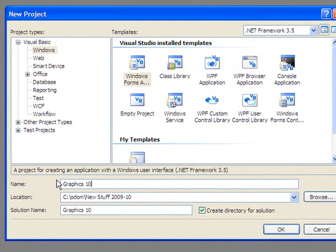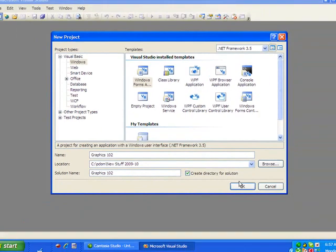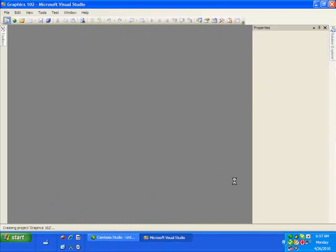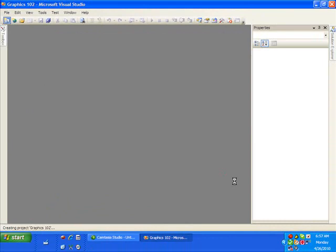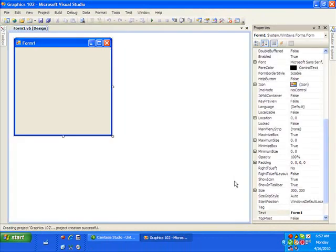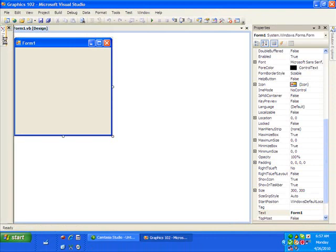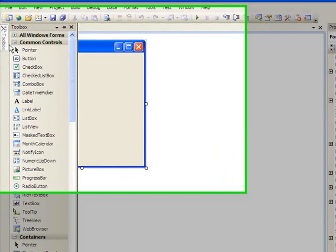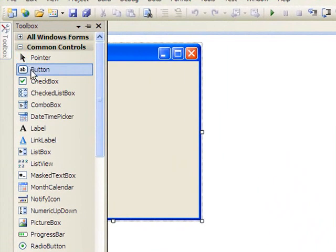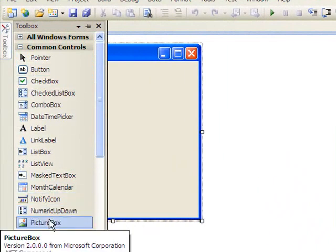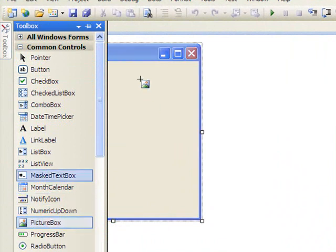Graphics 102. Here's our form. I'm going to put a few things on the form.